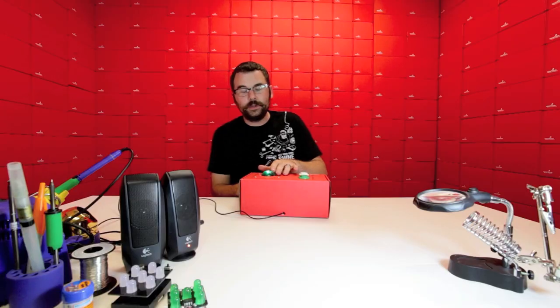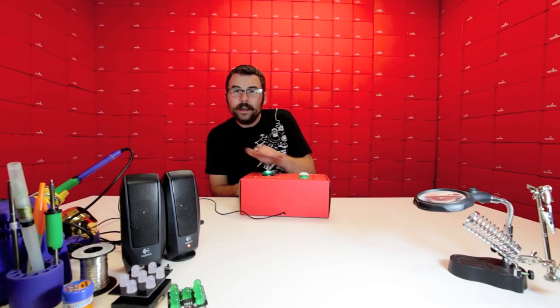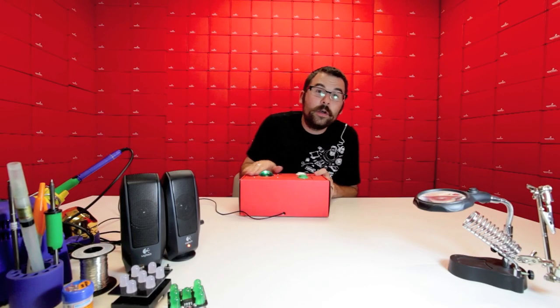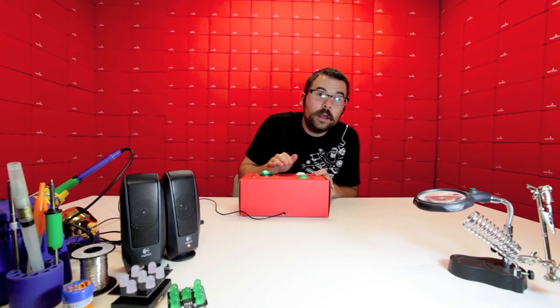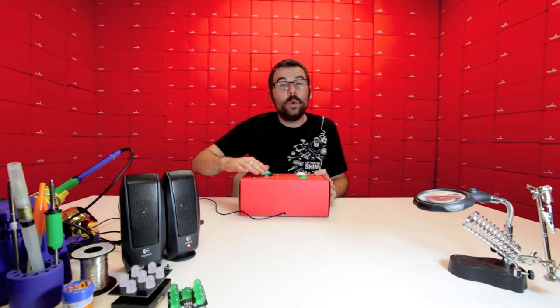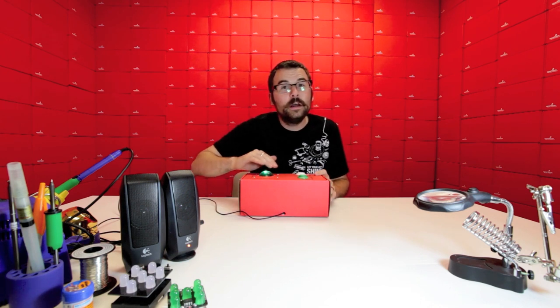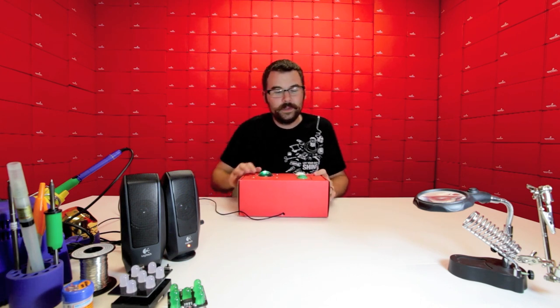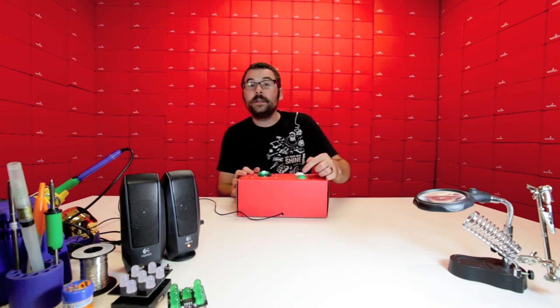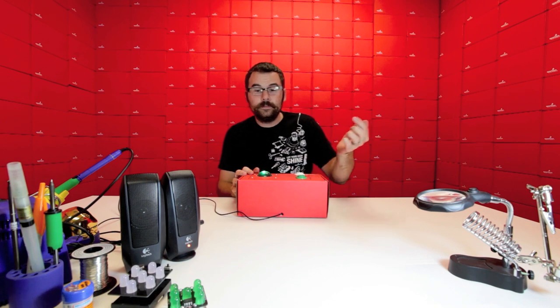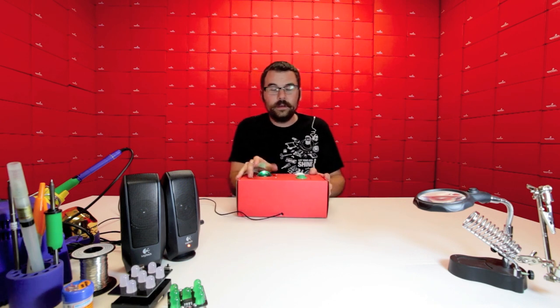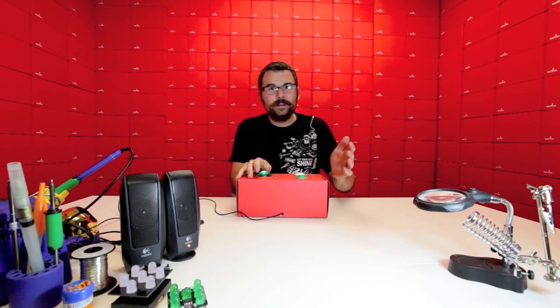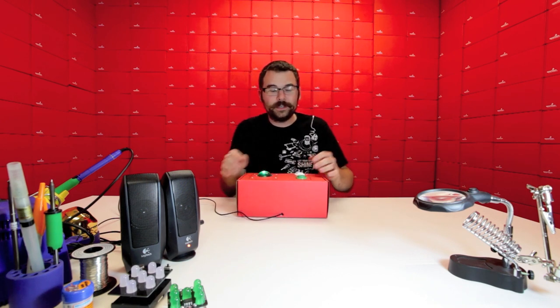There we go. So we can go really high or really low. And we can go quieter or louder. And then by using this button, we can change the instruments.